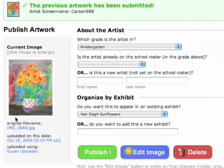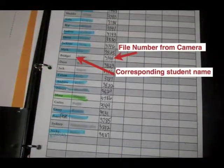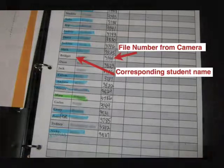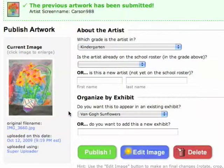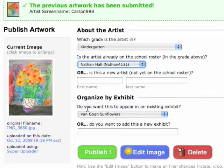Another way to assign artwork to the students is by the file name or the picture number. Use a class list to assign a file number that is shown on the display of the camera when you take the picture. Write it next to the student's name. Then look at the file number, find the student, and hit Publish.